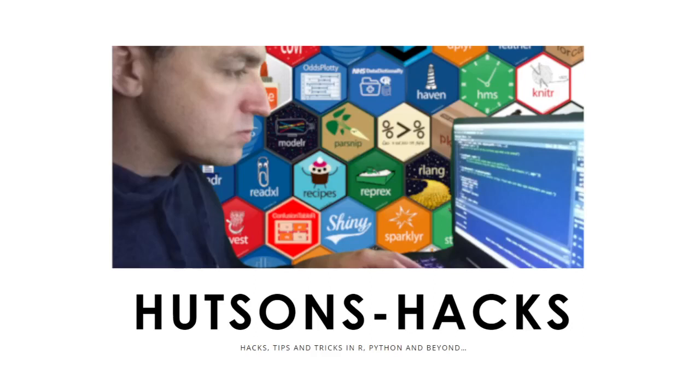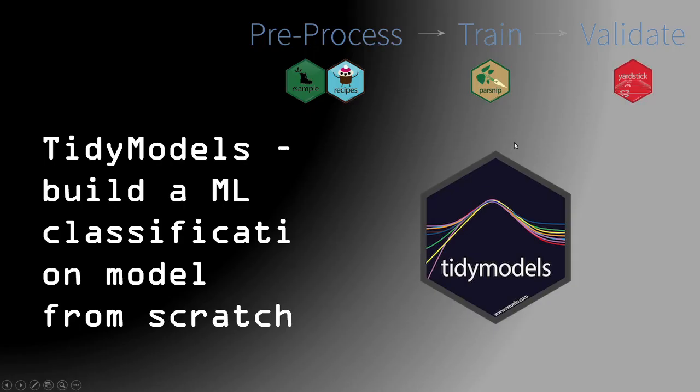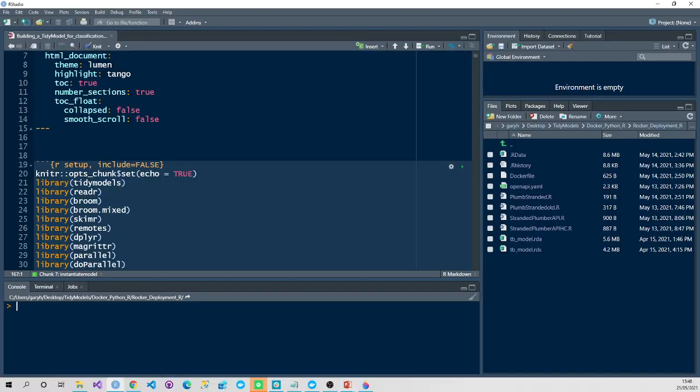Hi, welcome to Hudson's Hacks. Today we're going to be dealing with tidy models. I'm going to train a classification model from scratch.